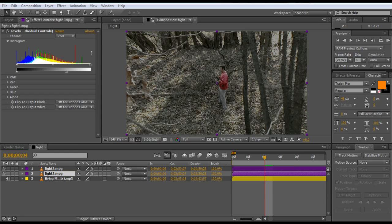Hi everyone, this is Brad from bradphillipscgi.com. I have a video tutorial for you today inside of Adobe After Effects CS5.